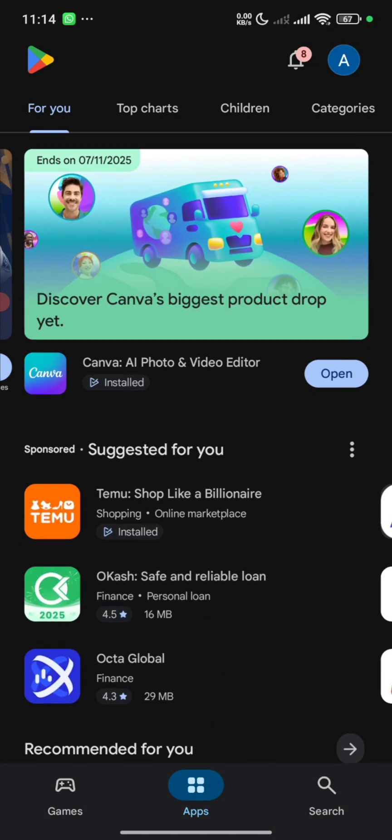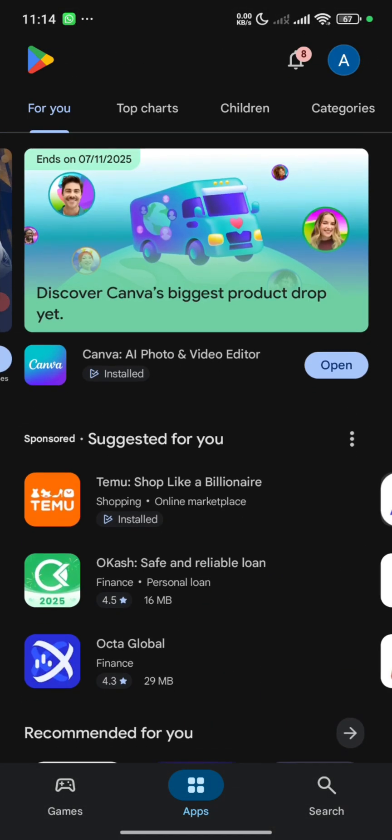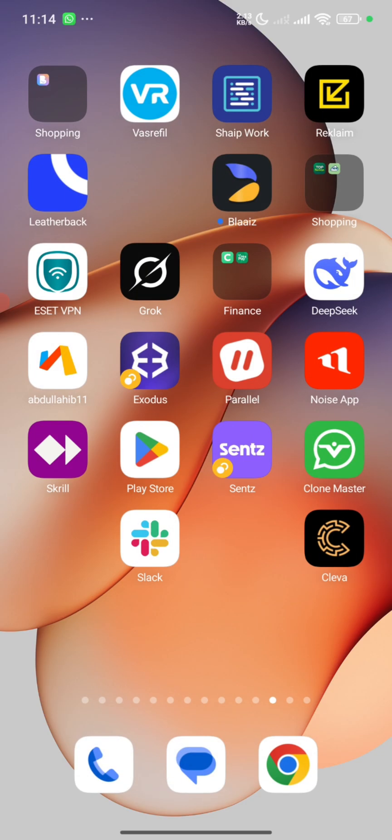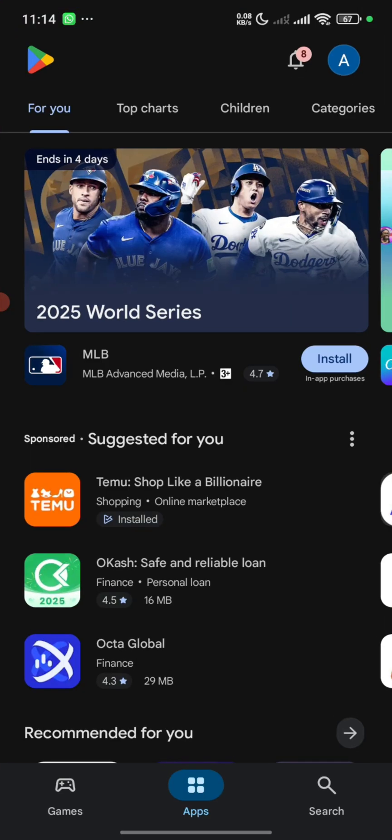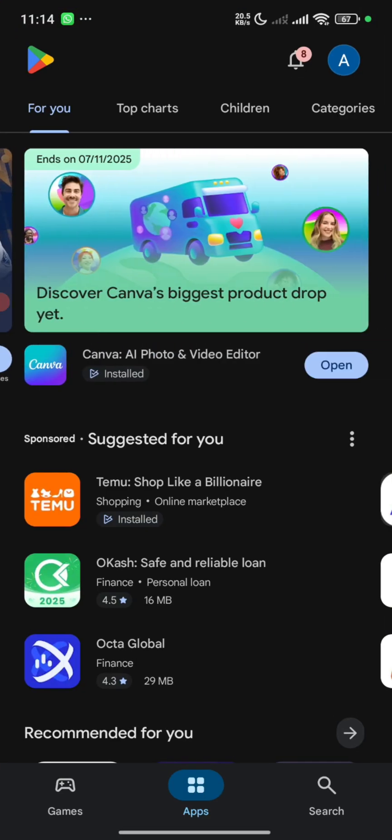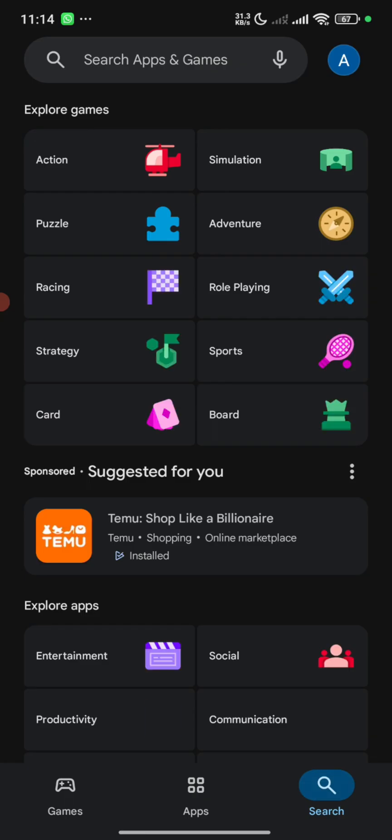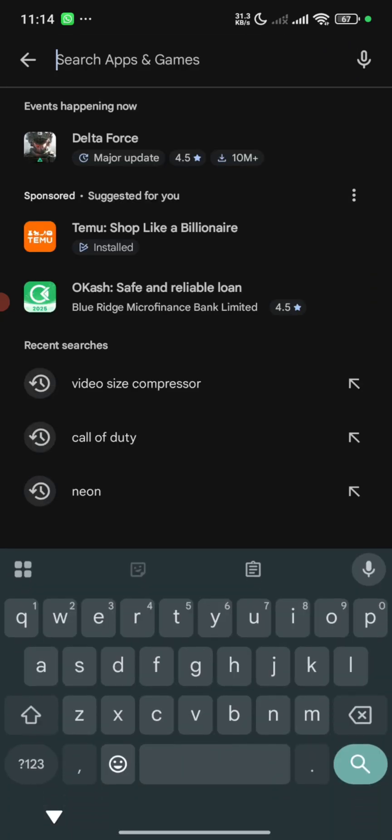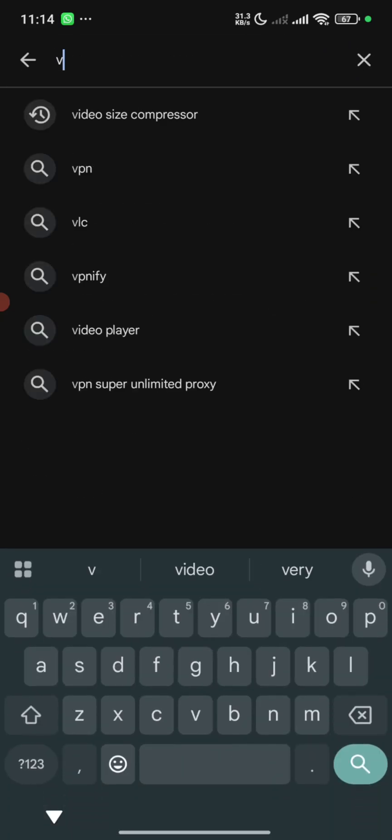Currently as you can see, this is my Play Store location. I've used in Nigeria, so this is how it looks. We are going to change the Play Store location by using VPN, and the VPN I'm going to be using here would be free. I'm going to use free VPN which is VPNify.